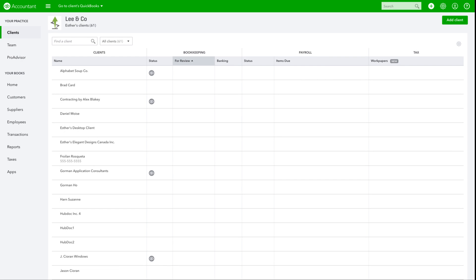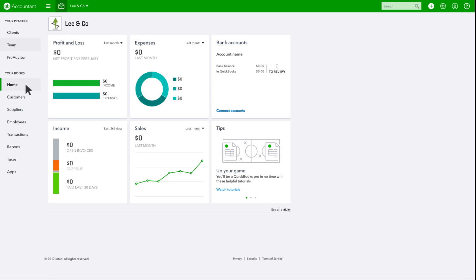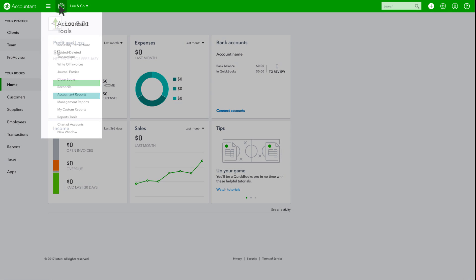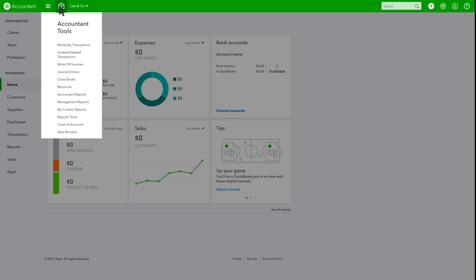QuickBooks Online Accountant includes Your Books, which is free use of QuickBooks Online Plus with payroll, so you can do your firm's books and payroll and have access to the unique accountant tools as well.